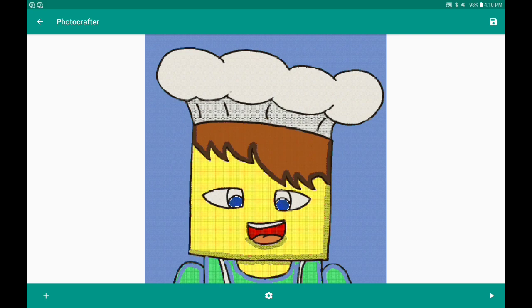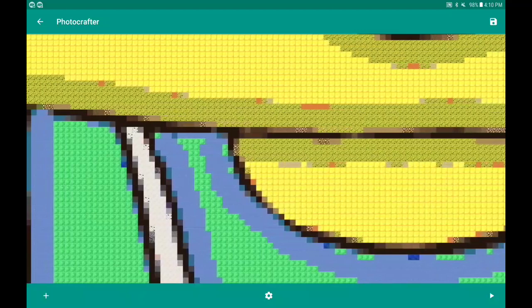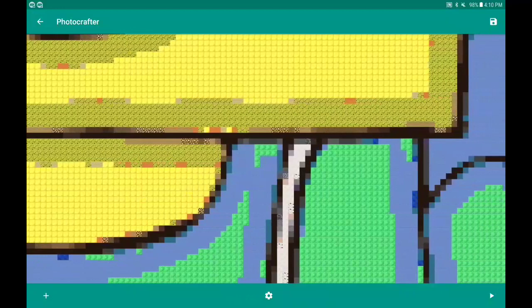Oh, that actually doesn't look that bad. The only thing it did not pick up is this blue spot right over here — it showed up as emeralds for some reason, not blue. But it still got most of it right and it looks pretty good.